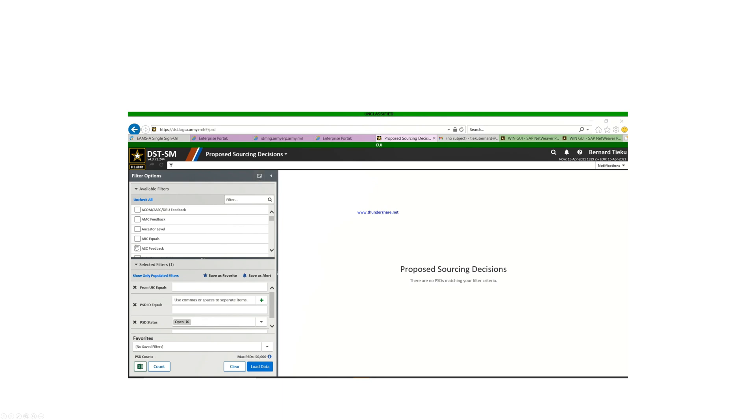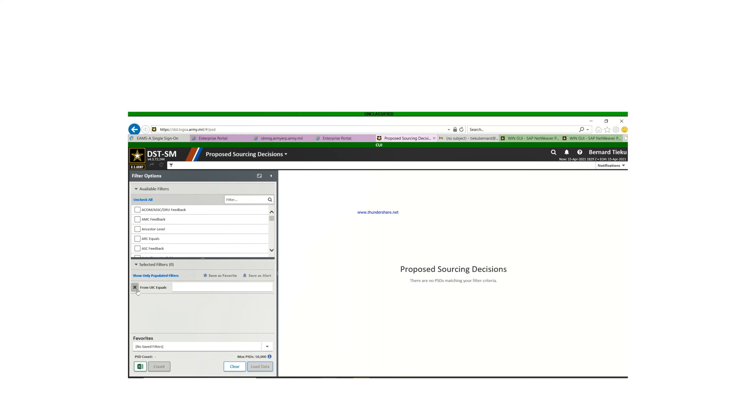So this is my screen right now. It's already set up, so I'm going to delete everything and reset it up for you to see how it's being done. That way when you go to your proposed sourcing and yours is not set up, you can set it up.